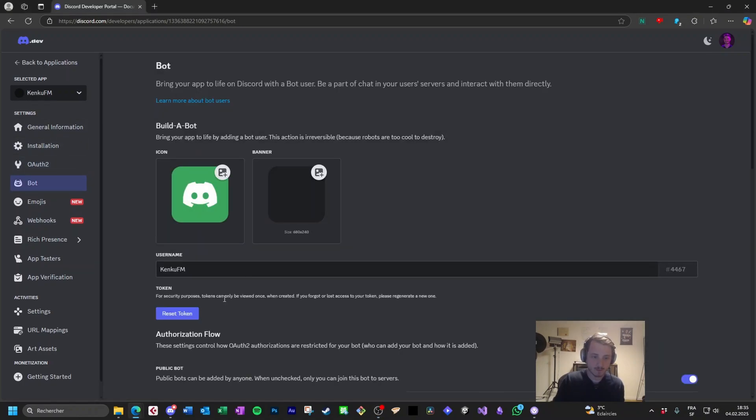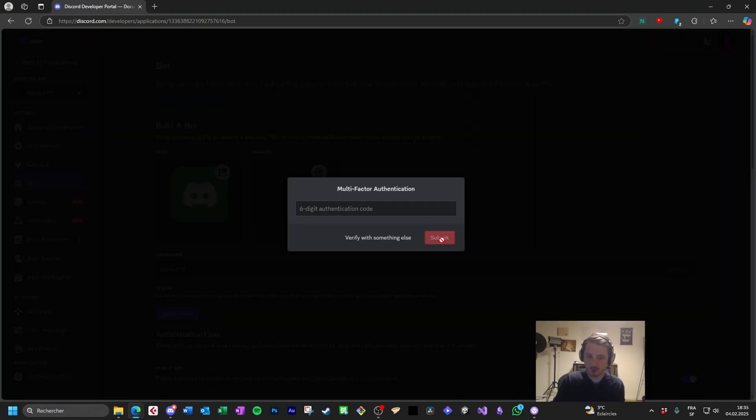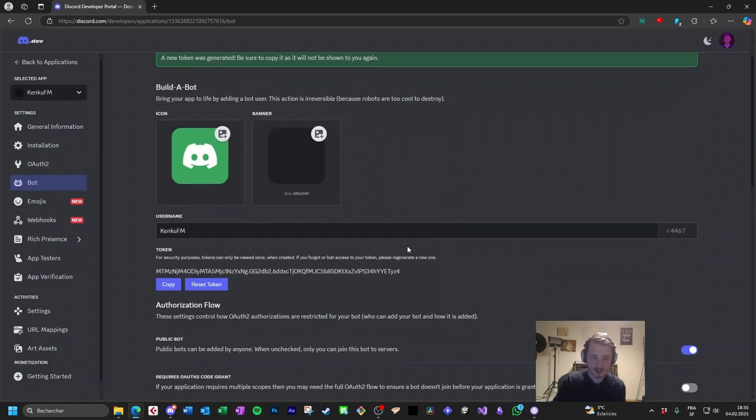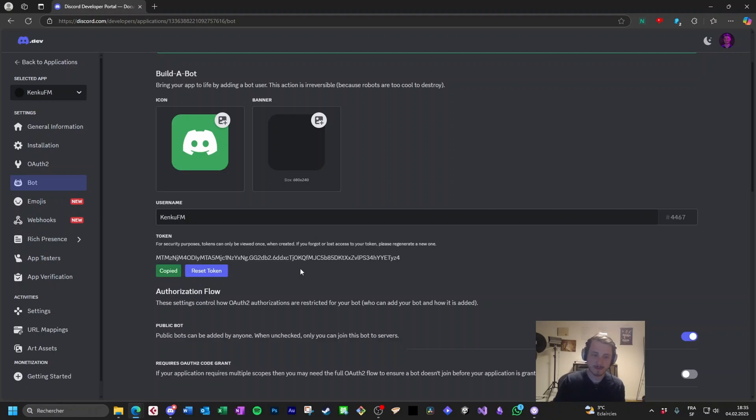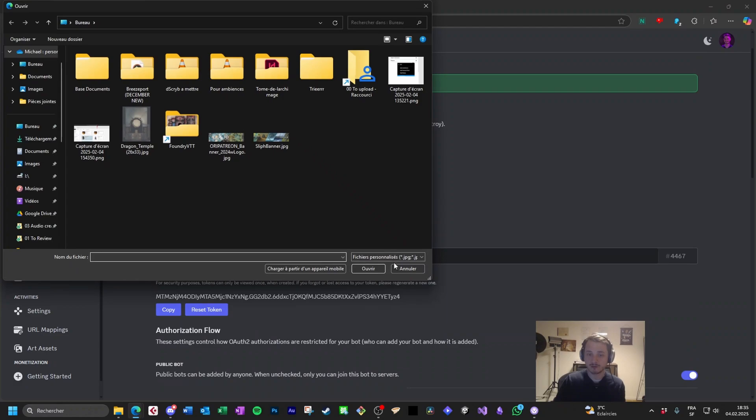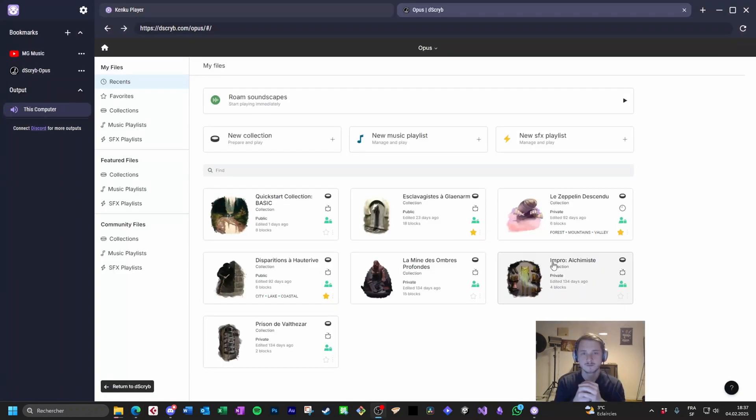Now click on reset token. Confirm you want to do it. Add your multi-factor authenticator and copy the token. Now if you want, you can change the logo of your bot and now it's time to go back to Kenku FM.